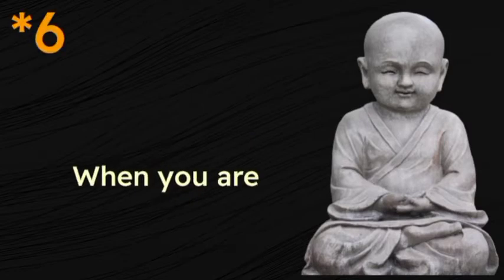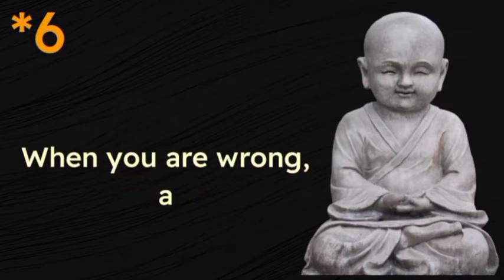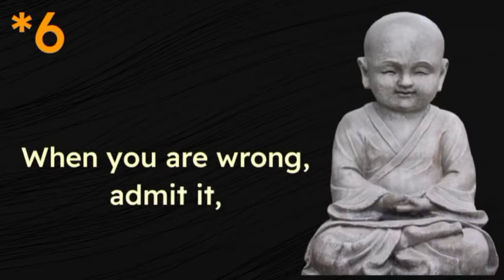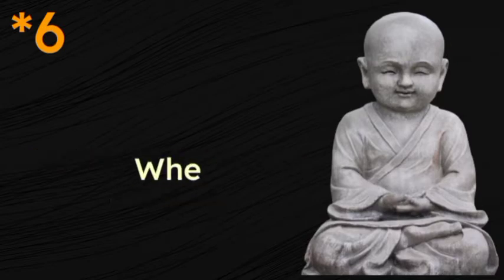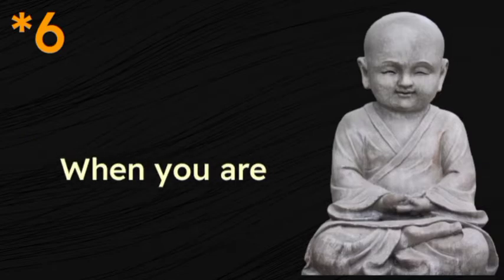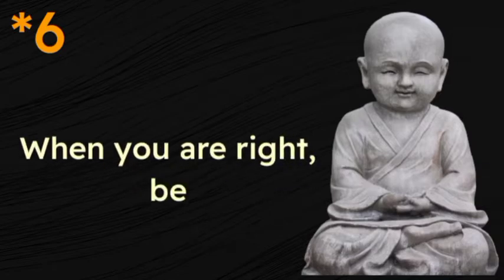When you are wrong, admit it. When you are right, be quiet.